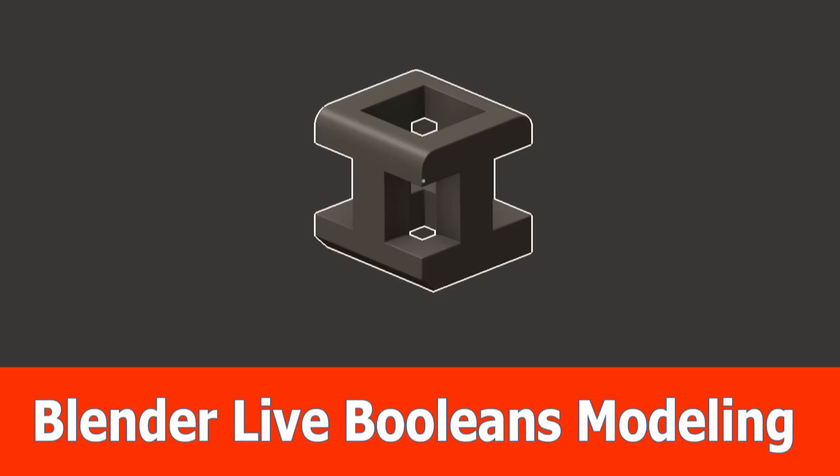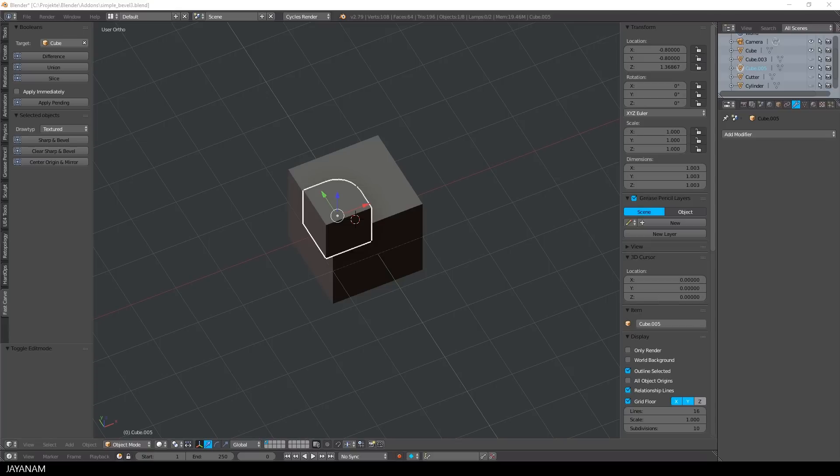Hi guys, this is JNM with an update for my Blender Fast Carve add-on. I added some new features and this is version 0.5.